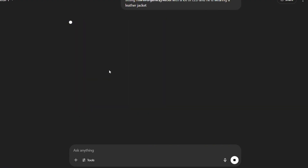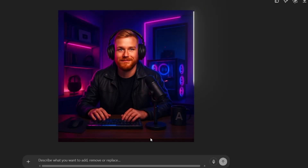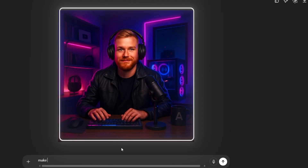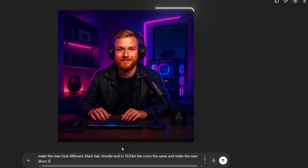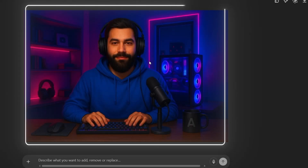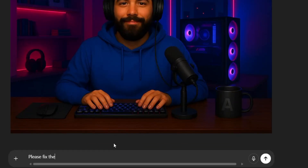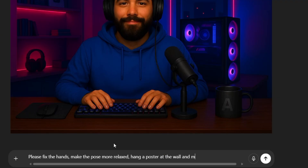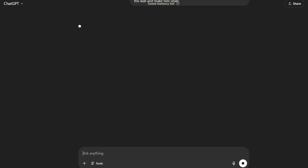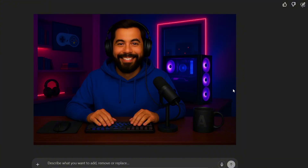You tell ChatGPT, 'make me a new avatar in that style, but change the face, give him a leather jacket, a digital city skyline in the background, slightly sharper jawline, and cooler colors like purple and blue.' And boom — it gives you a stunning image. But it might not be perfect yet. Maybe the hands look weird or the pose feels off. So you ask ChatGPT to fix it: fix the hands, make the pose more relaxed, remove the logo in the background, put a poster on the wall, or make the man have a beard. Every time you do this, it refines the avatar more and more until it actually feels real.